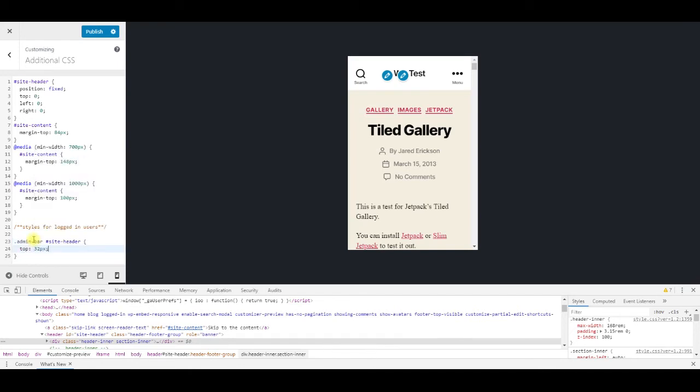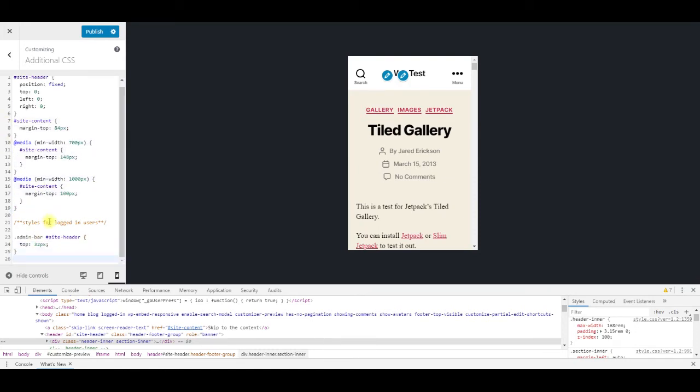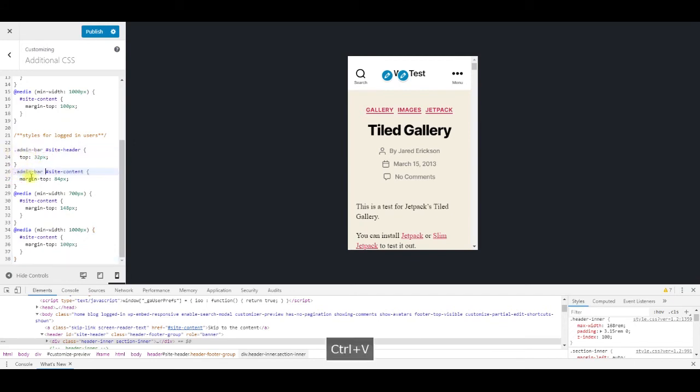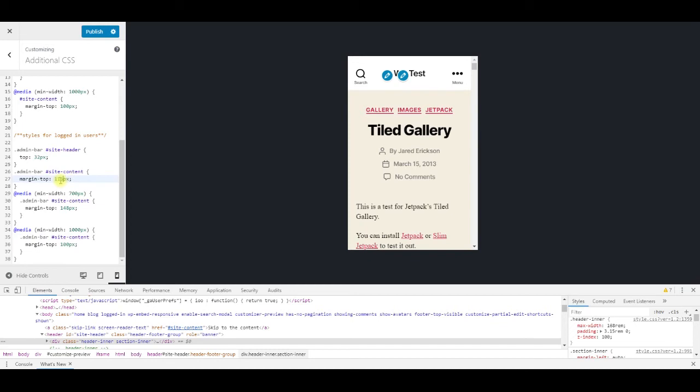Same with the other rules as well. Copy them below and add class admin bar to the selector, then add 32 to all the values. 84 becomes 116, 148 becomes 180, and 100 becomes 132.